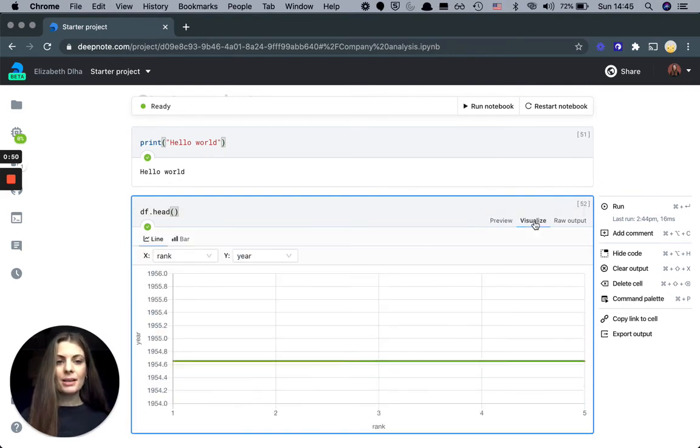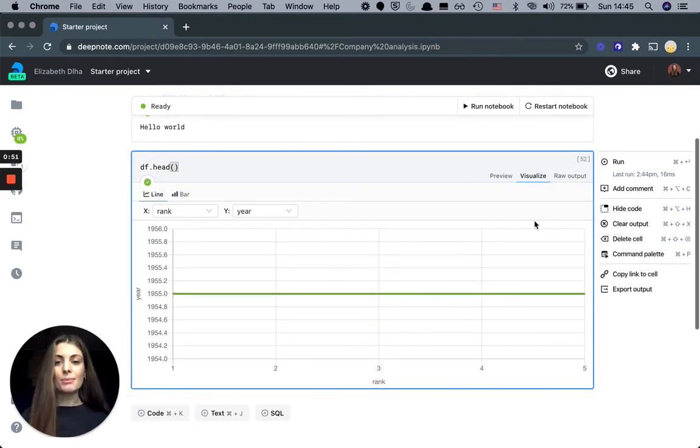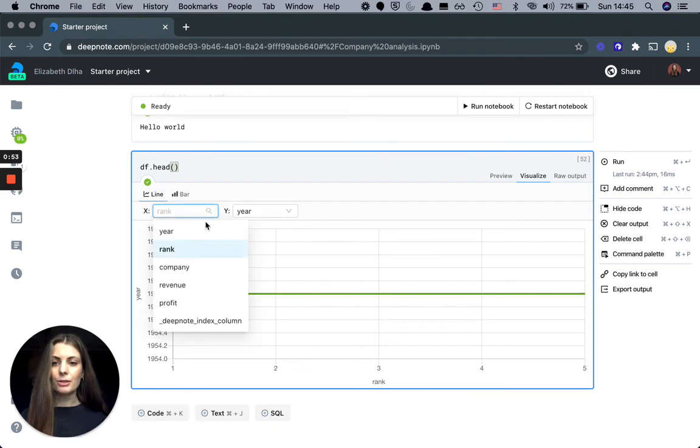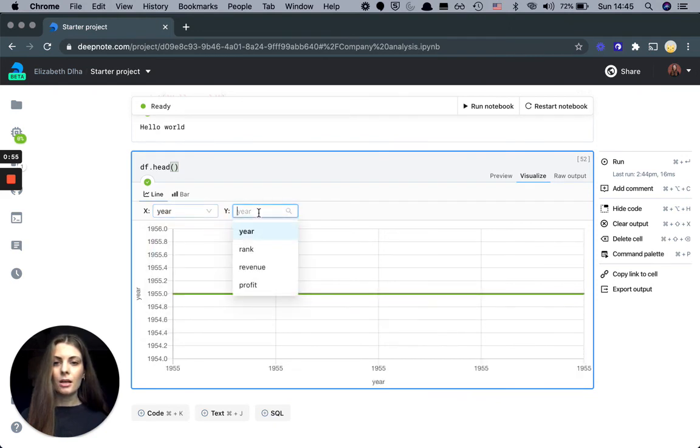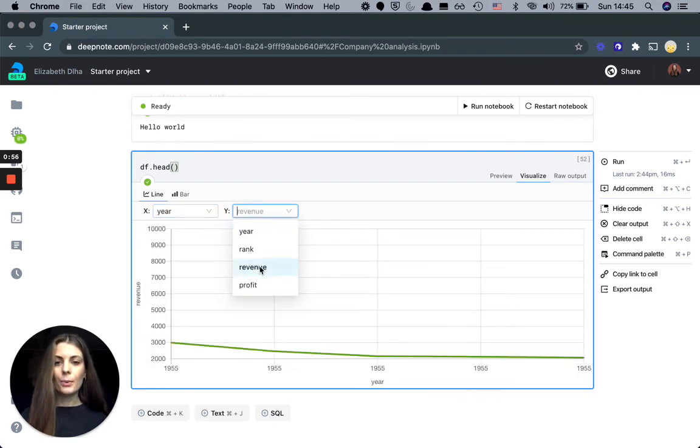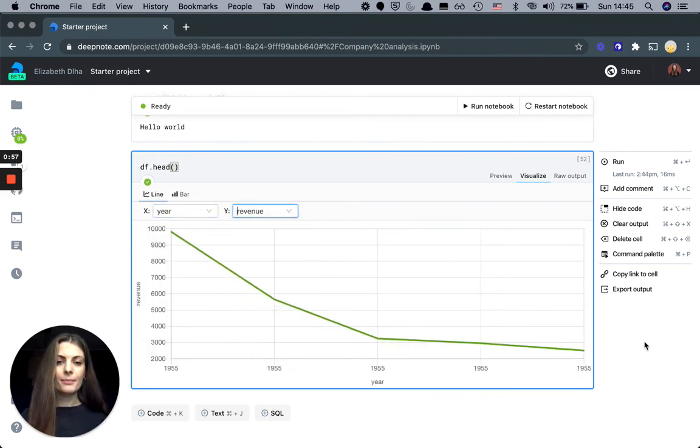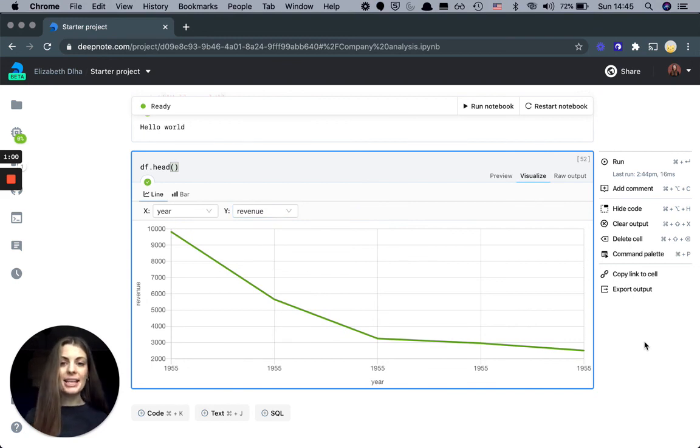In the visualized tab, I can dynamically plot the data. So I'm going to do revenue by year. I can create graphs without having to write any additional code. Thank you.